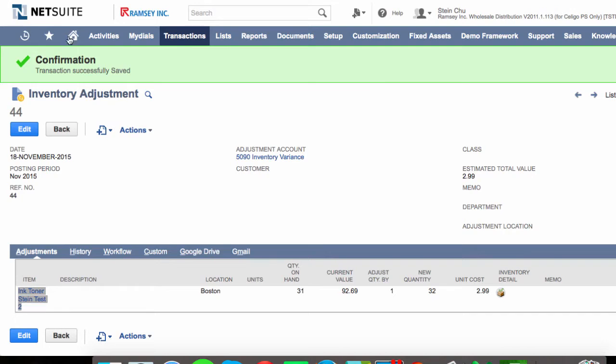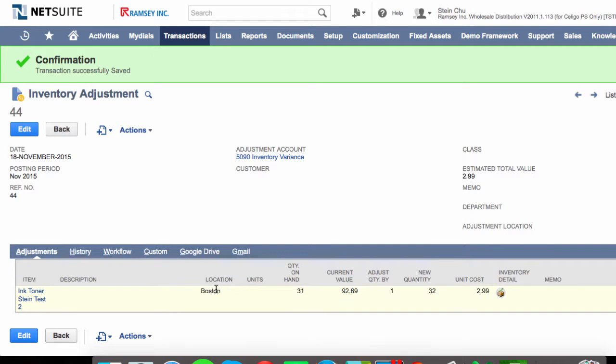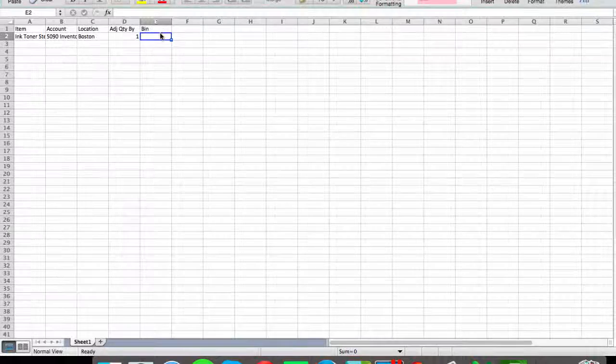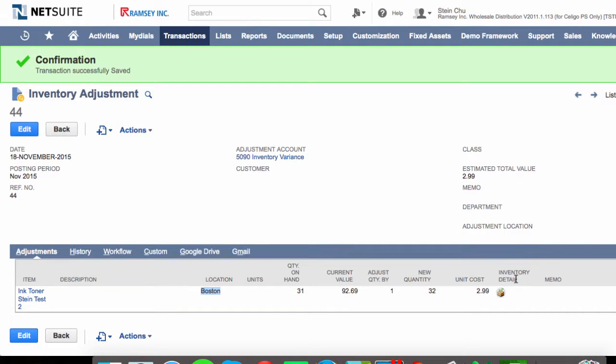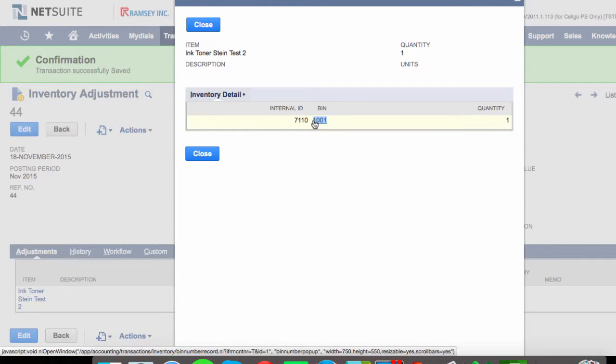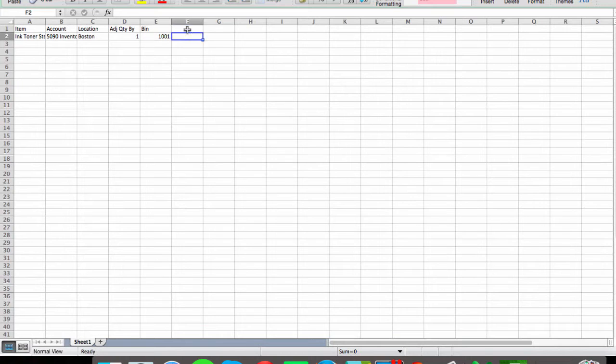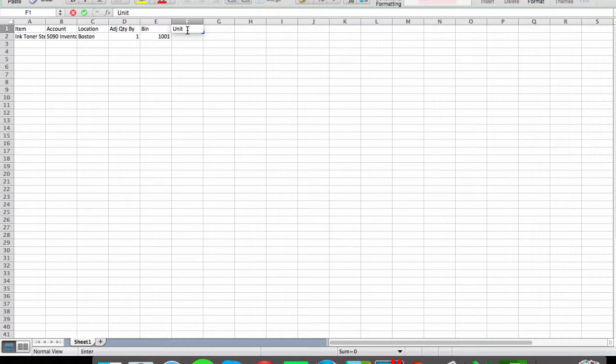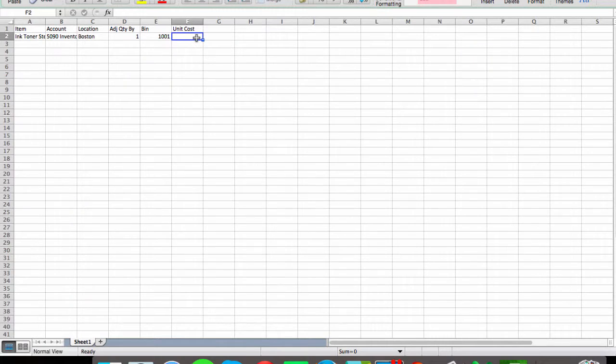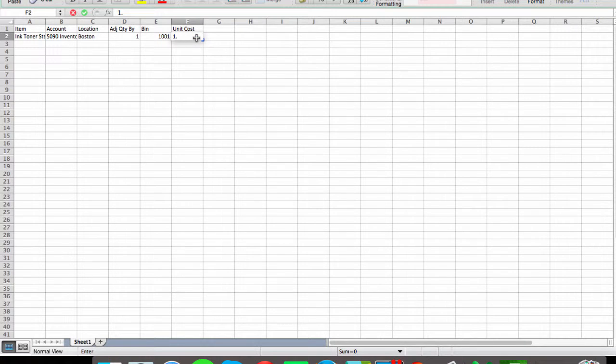So the item, and the account, location, adjust quantity by, the bin number, and we can also enter a unit cost. So let's say, give this a dollar here.